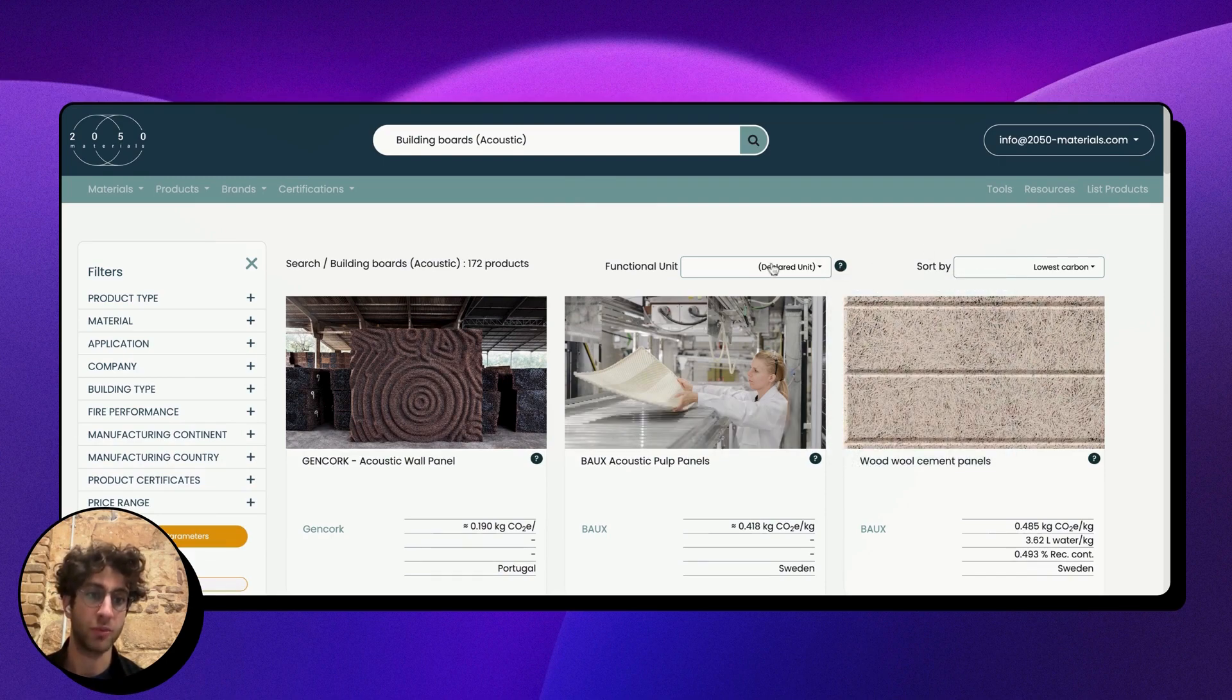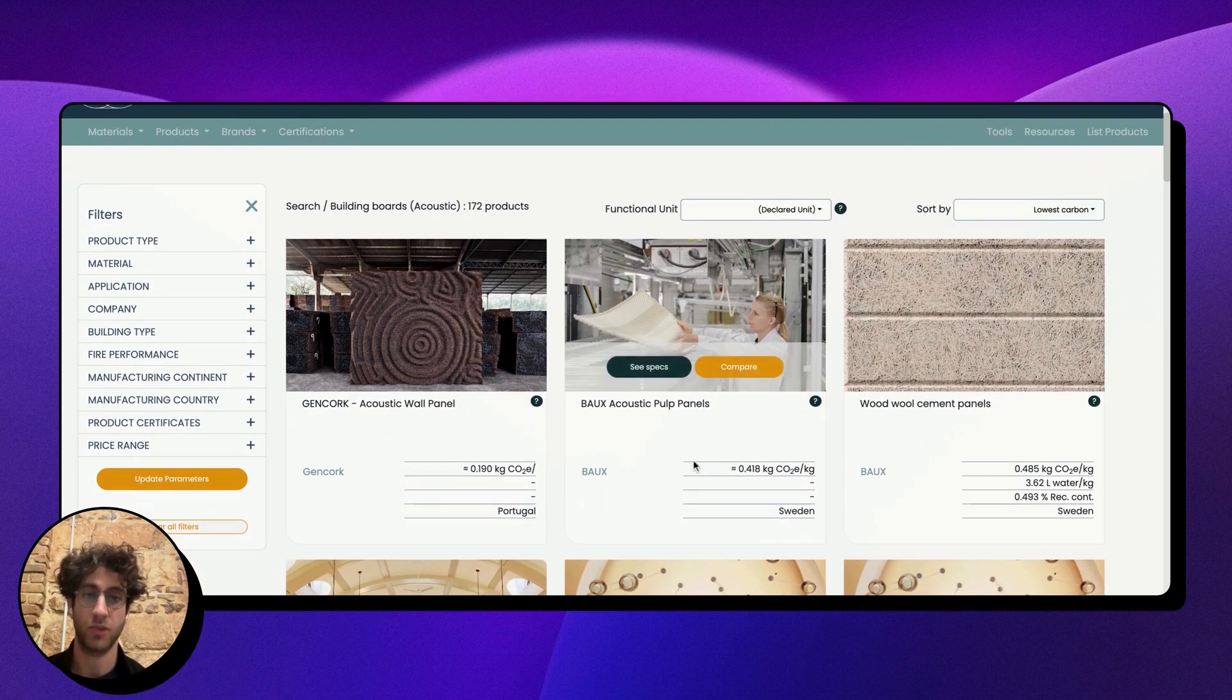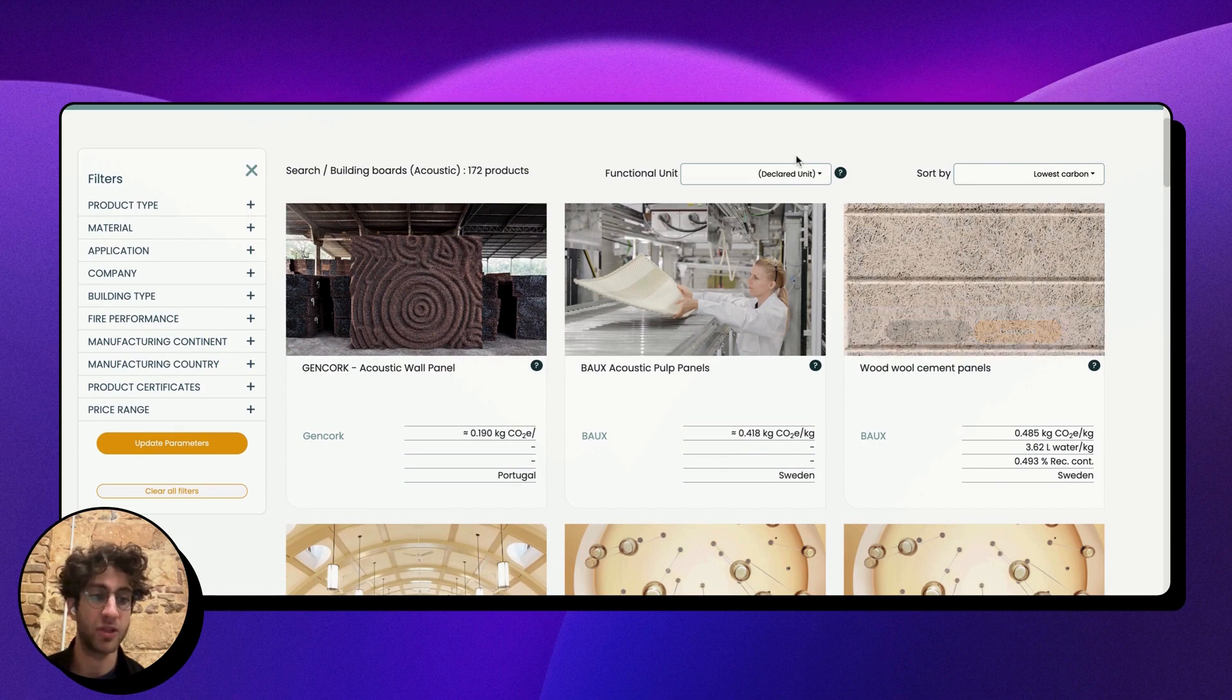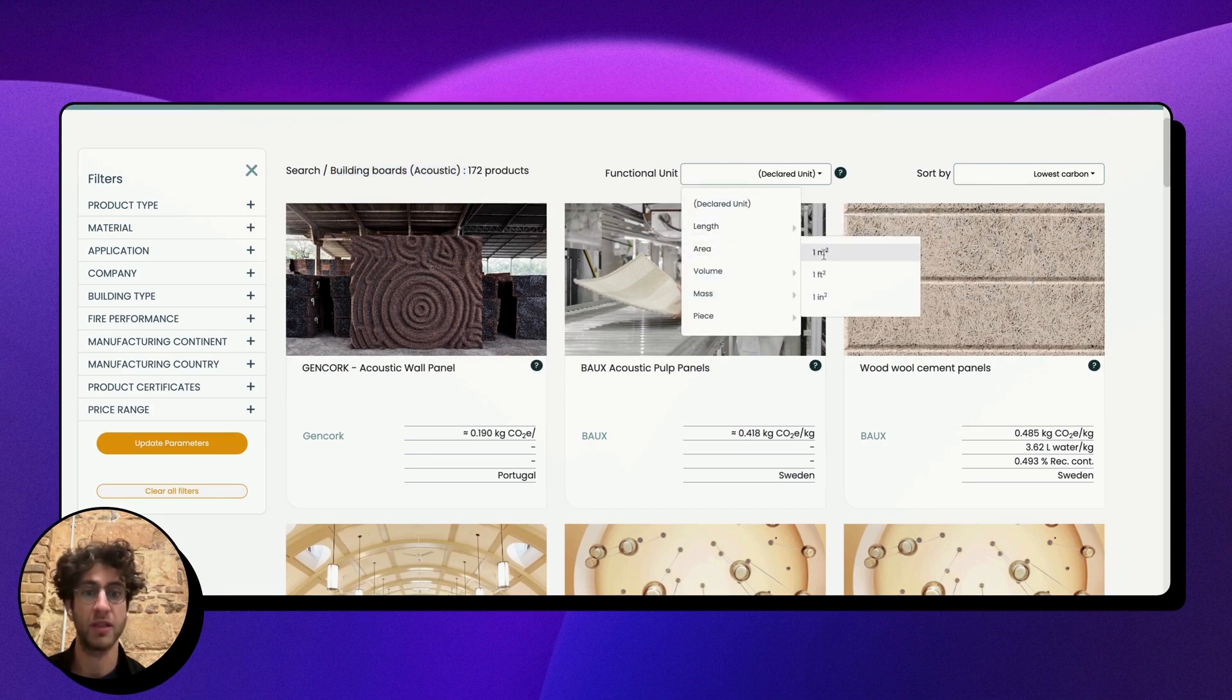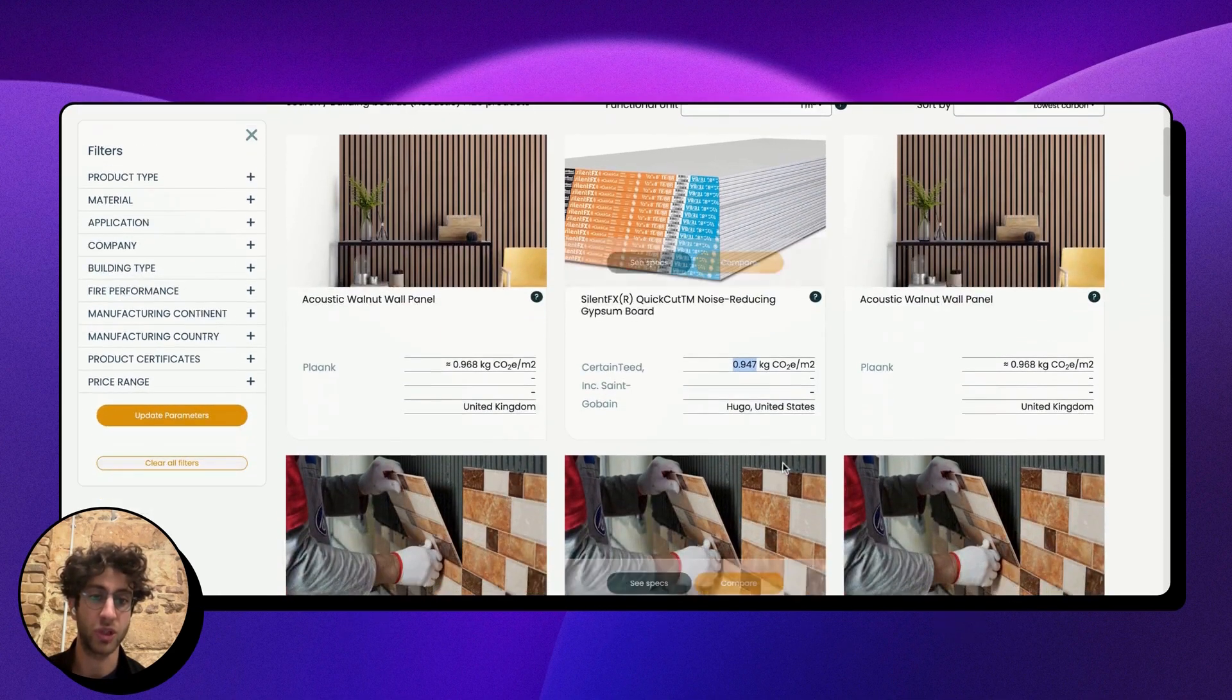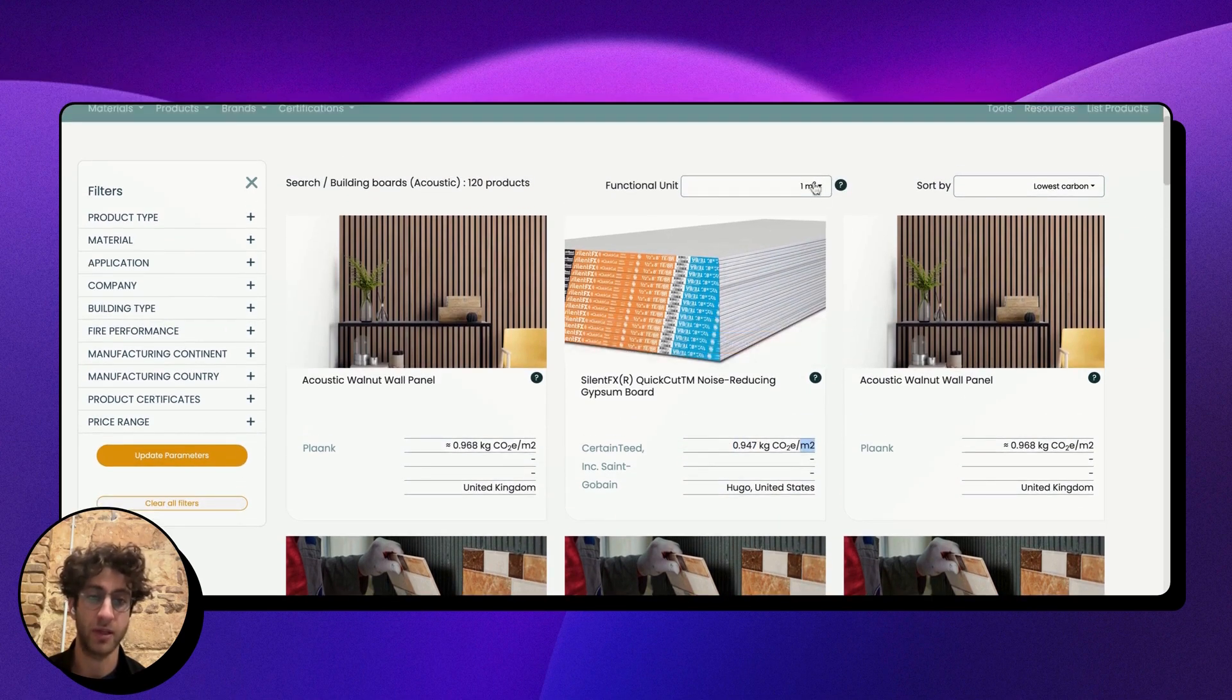a couple of dropdowns on the top right. The left dropdown has to do with the unit which these products are shown in. In the life cycle assessment space, carbon emissions are sometimes shown in different units, and I might want to normalize everything to the same unit. Since I'm looking at building boards, I want to change every unit to show meter squared. I'll click that, and you'll see that all carbon emissions shown for these products are now shown per meter squared.